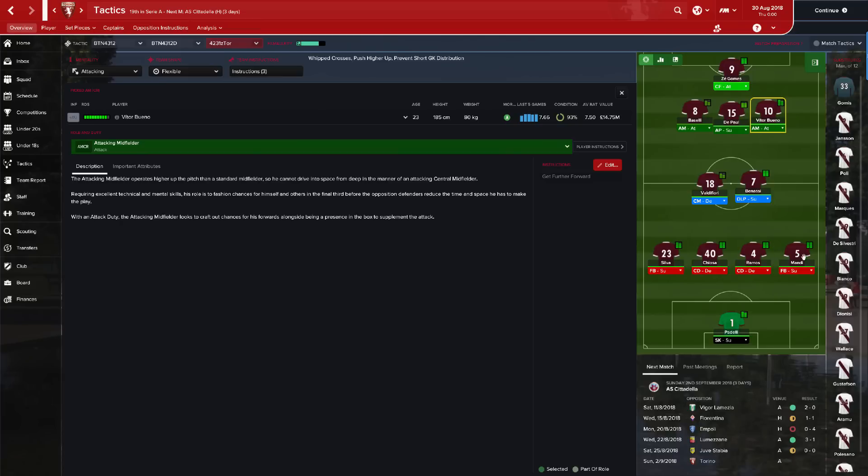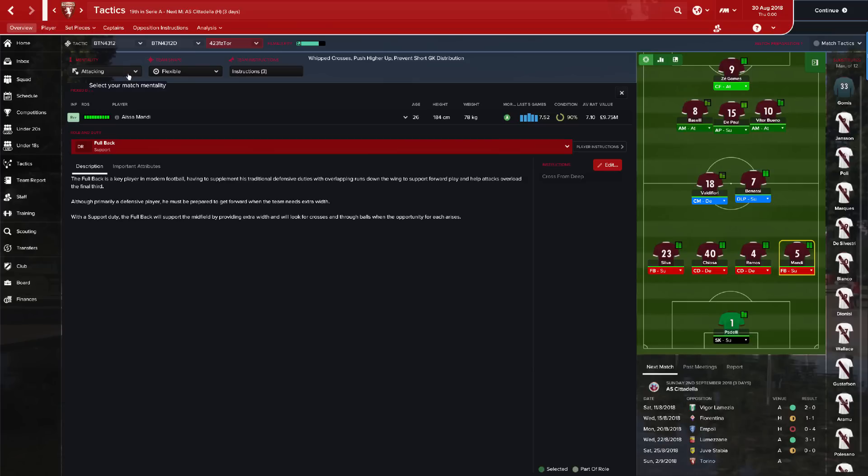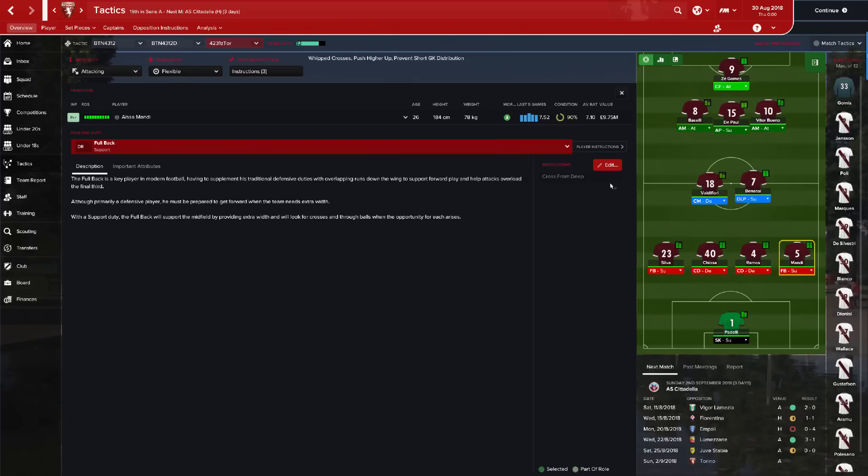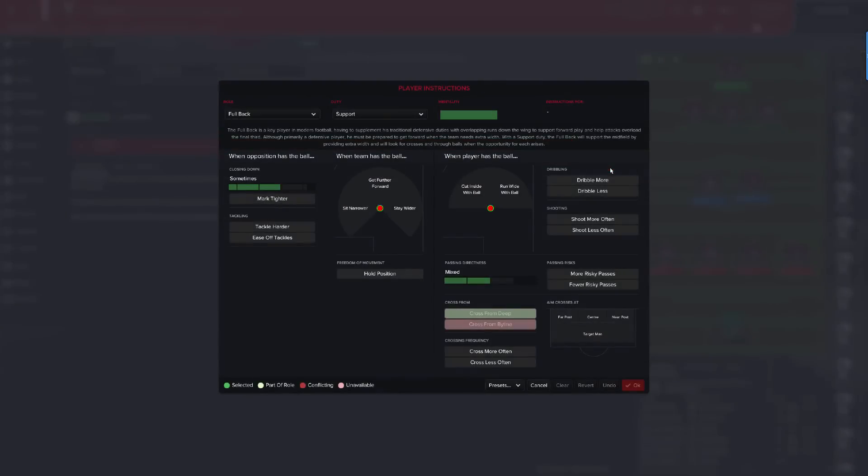But what about the guys at the back? Maybe, do you want them to be taking a lot of risk? Because if these guys can't find a pass, the mentality here is going to tell them, it's going to affect their passing directness, it's going to affect everything that they do and the choices that they make. So what can you do? This is what I do.